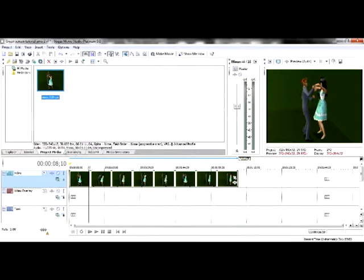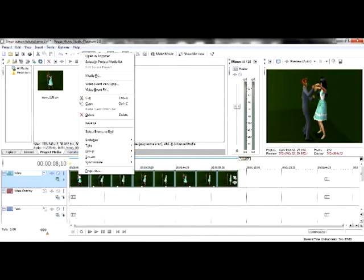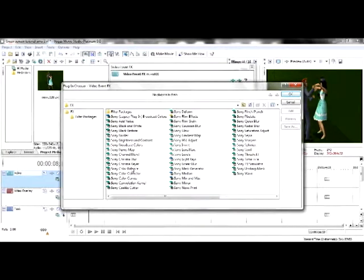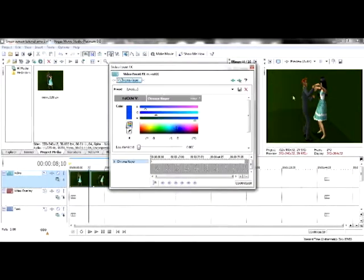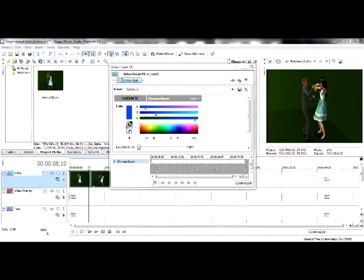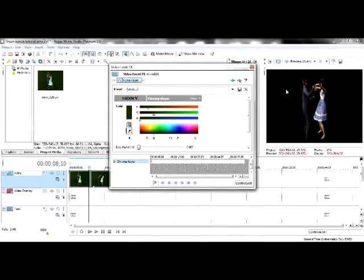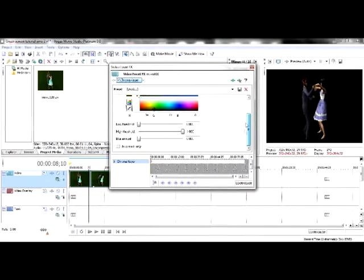Now I'm going to right click on my clip, click video effects and then find chroma key. Now I'm going to get this little eyedrop tool, click on the green background and then it should all go black.